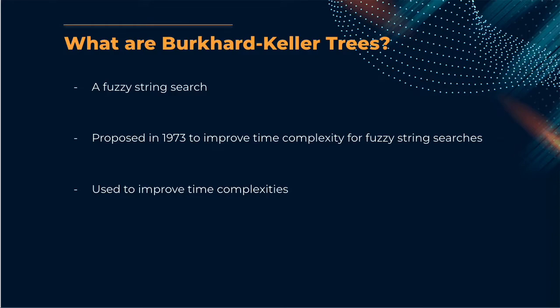A Burkhardt Keller tree, also known as a BK tree, is a type of fuzzy search. In fact, it is one of the first fuzzy searches.